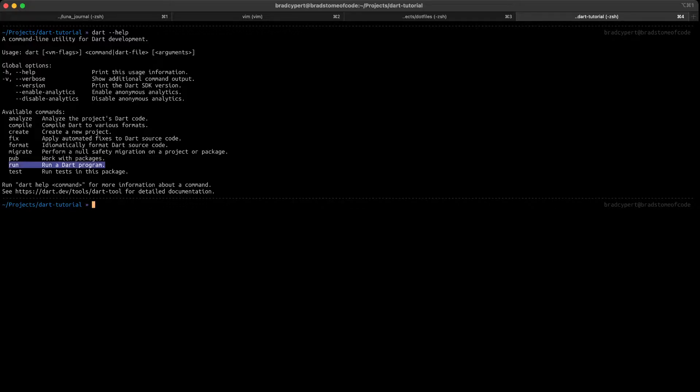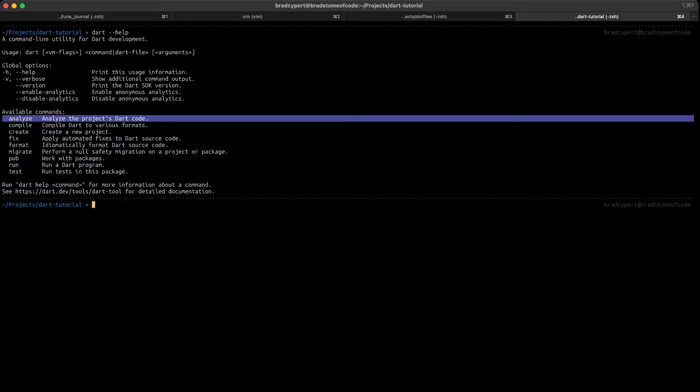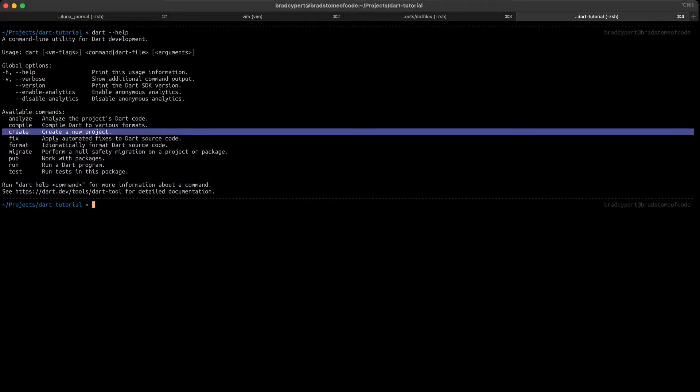The run command will try to execute whatever Dart code we provide to it, whereas the compile command will try to compile our Dart code into various formats, such as an executable or JavaScript. The analyze command provides static code analysis, but if you're using an IDE already set up for Dart development, you're probably already seeing this in your IDE. Create can be used to scaffold out a Dart project.